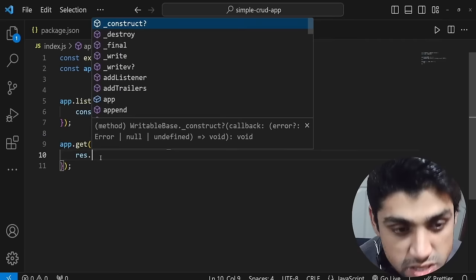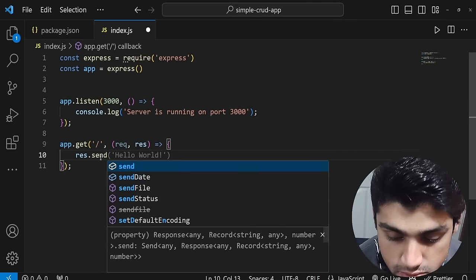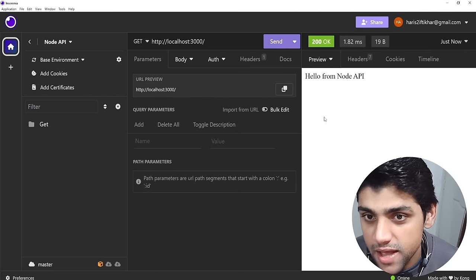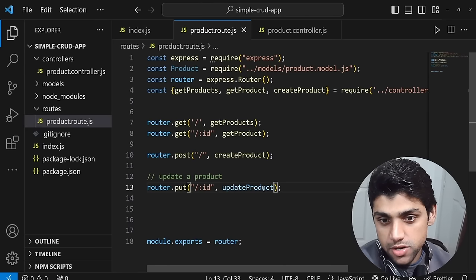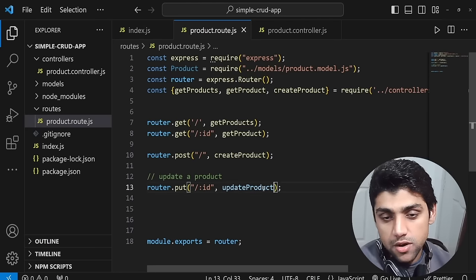This is a great beginner's course to learn the basics of back-end development by building a CRUD API with Node, Express, and MongoDB — basically the MERN stack without the R. Harris Iftikar created this course. He is a popular instructor and experienced developer.